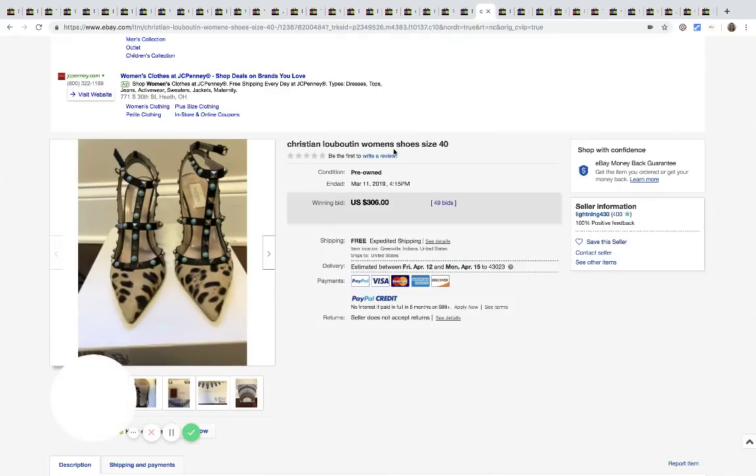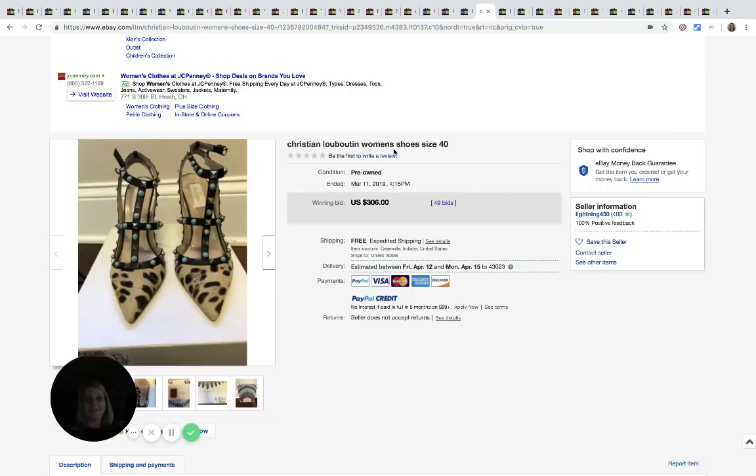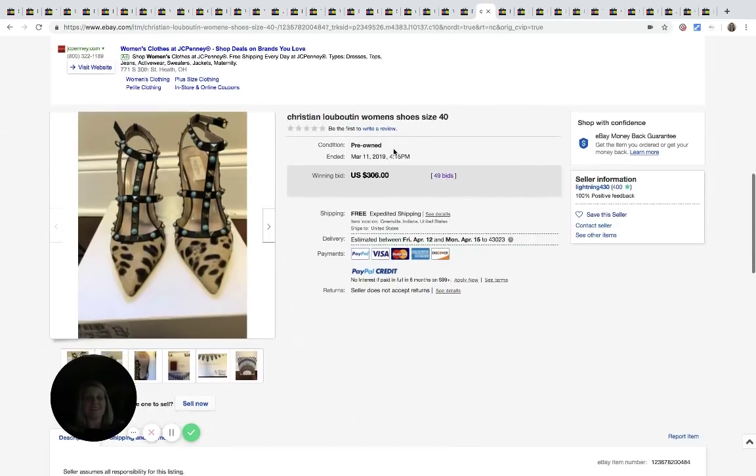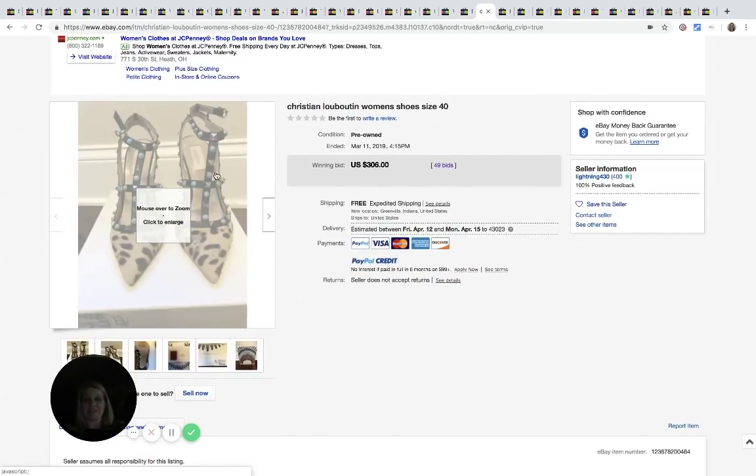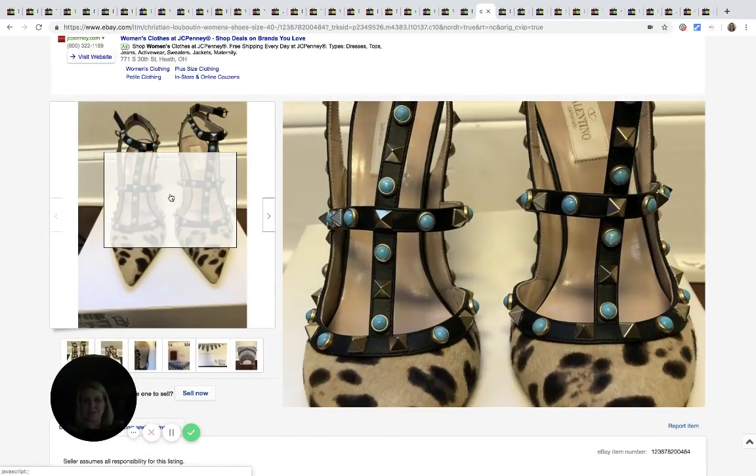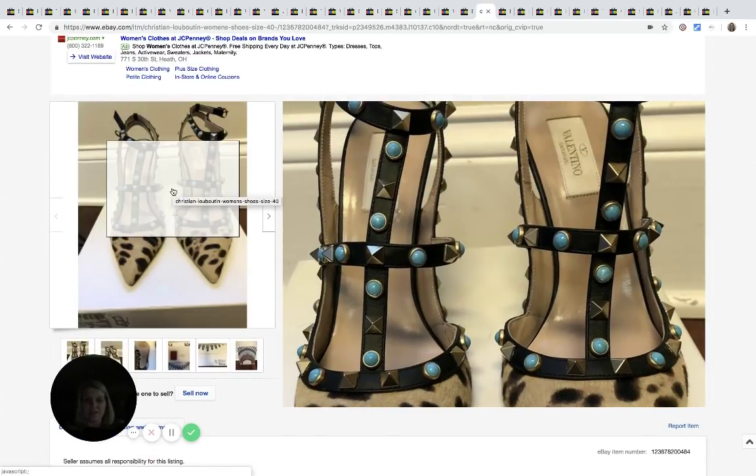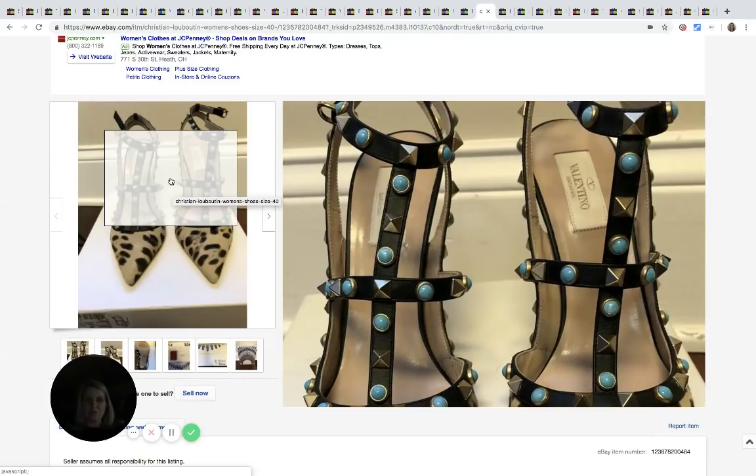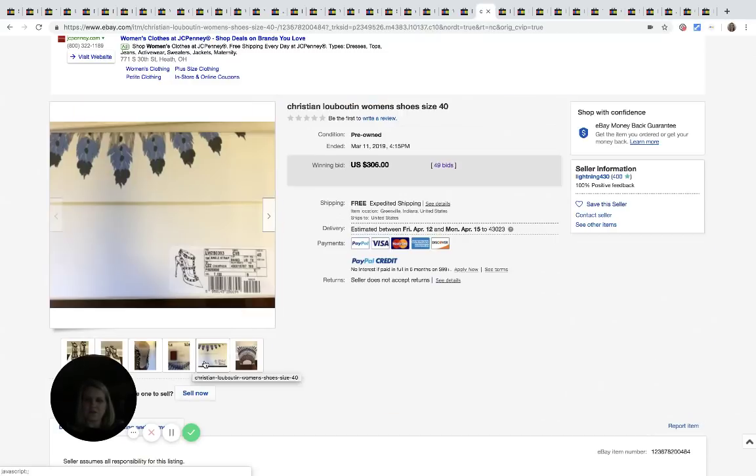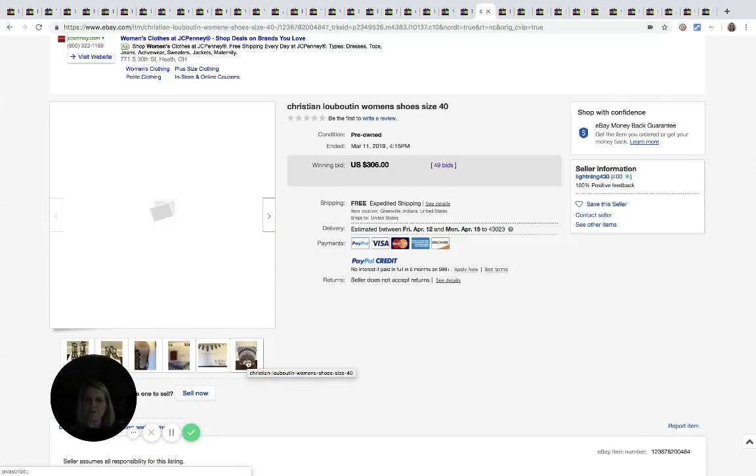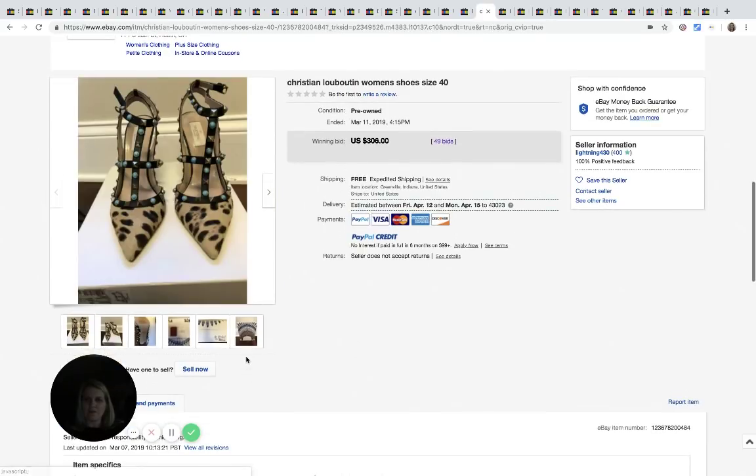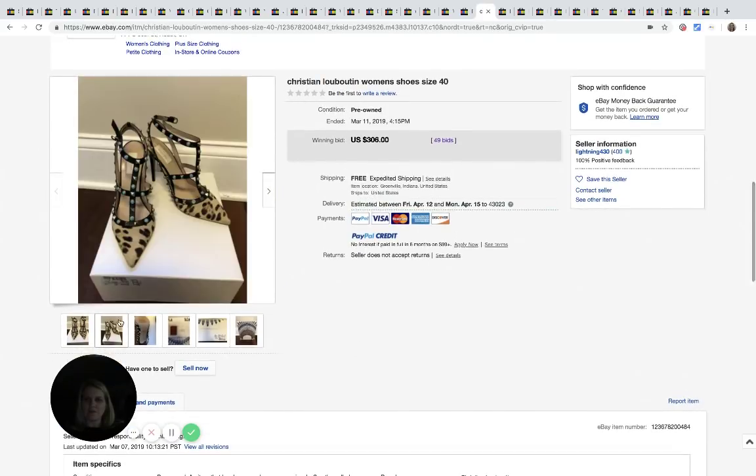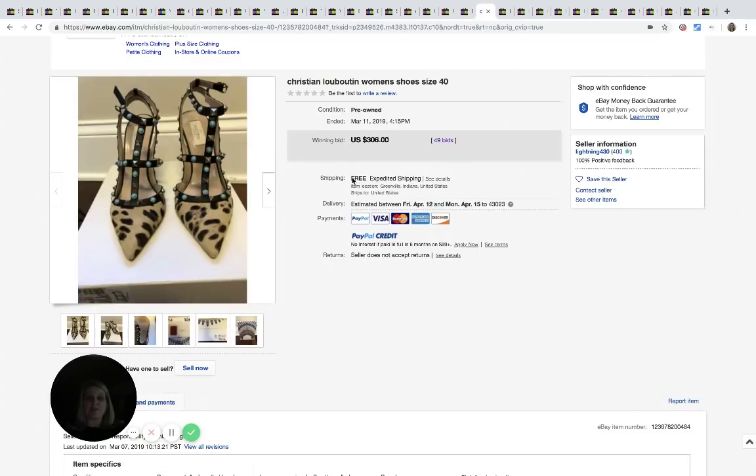Christian Louboutin. Again, I don't know how to pronounce a lot of these high-end brands. These are super cool. It says Valentino. So now I'm confused. Anyway, they sold for $306 with 49 bids, free shipping.